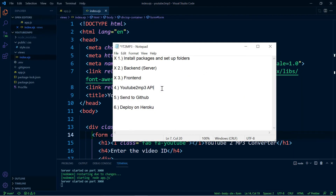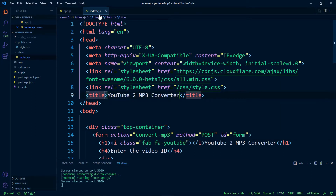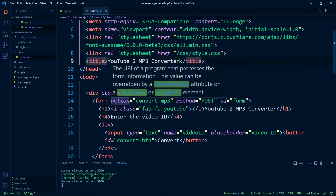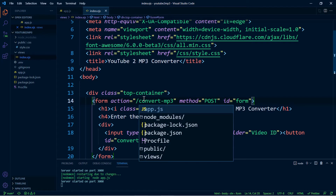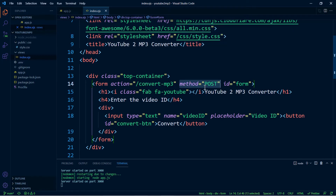Moving along to step number four, grabbing the API key from the YouTube to MP3 API. Before we do that, we have not completed the POST route from the backend, so let's work on this before we move on. Let's go over to our index.ejs file and right here where it says action, I want you to include a dash — I forgot to add that in the last video. Now we have convert-mp3, and this is going to be the name of our POST route.